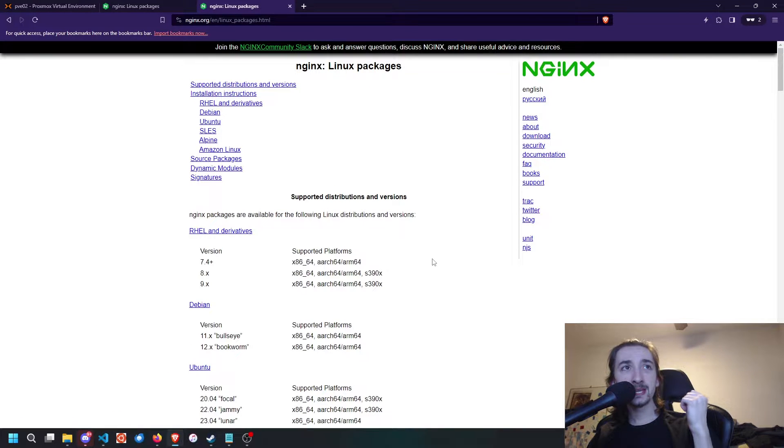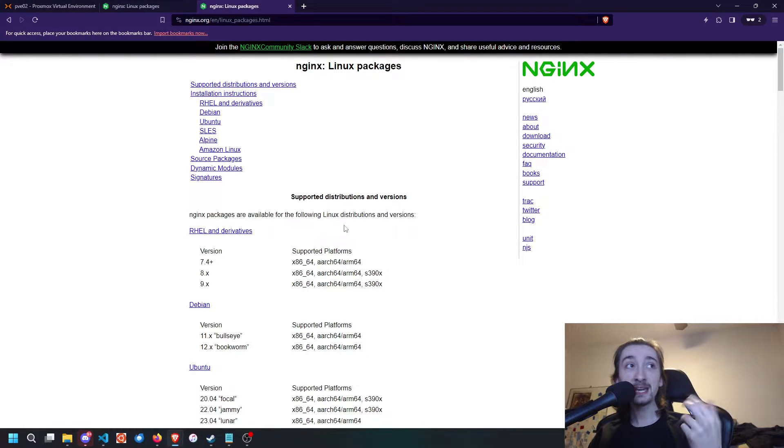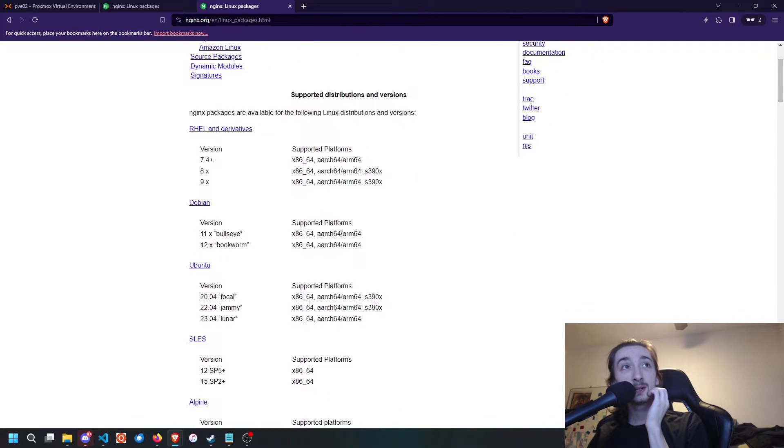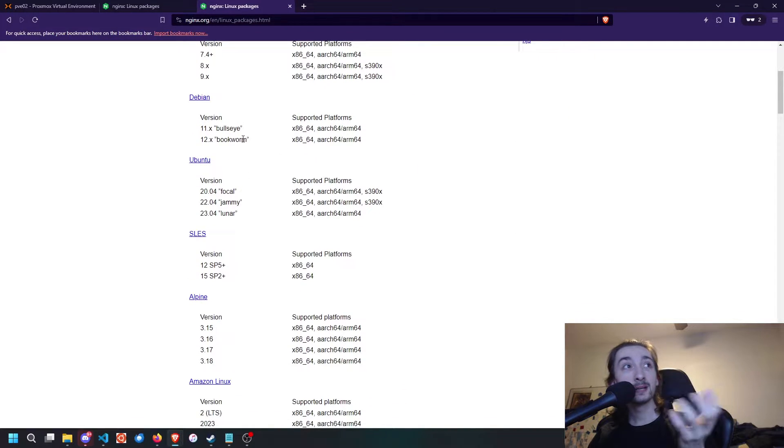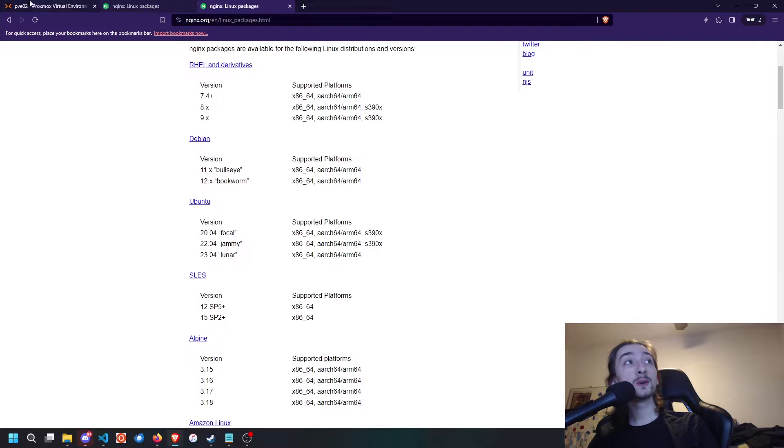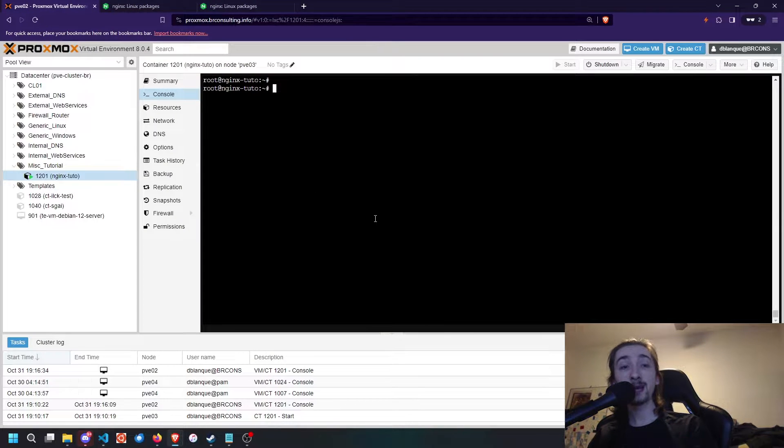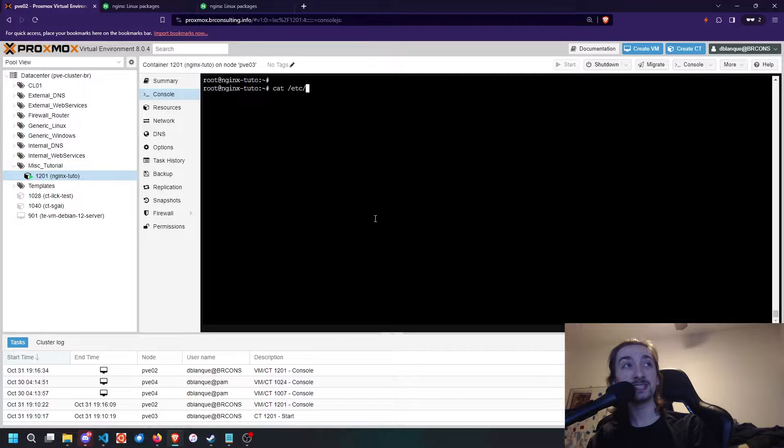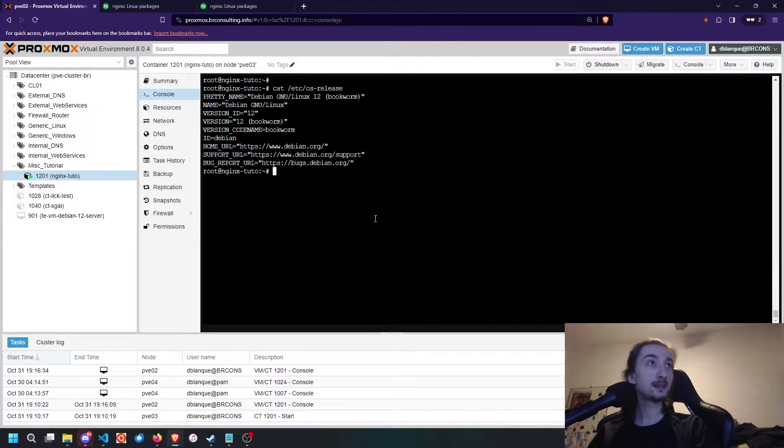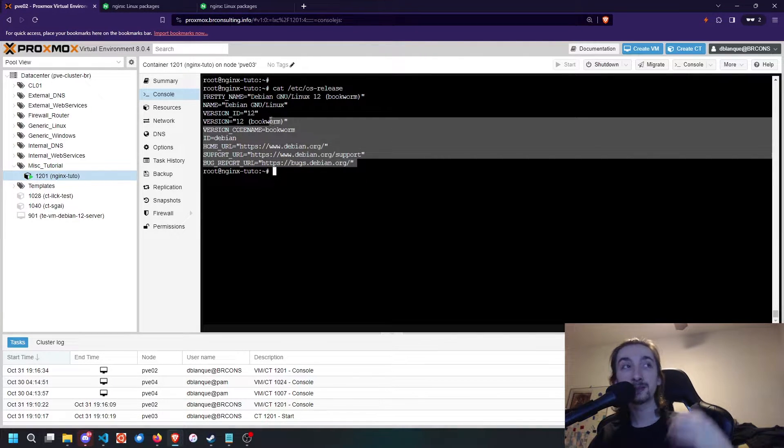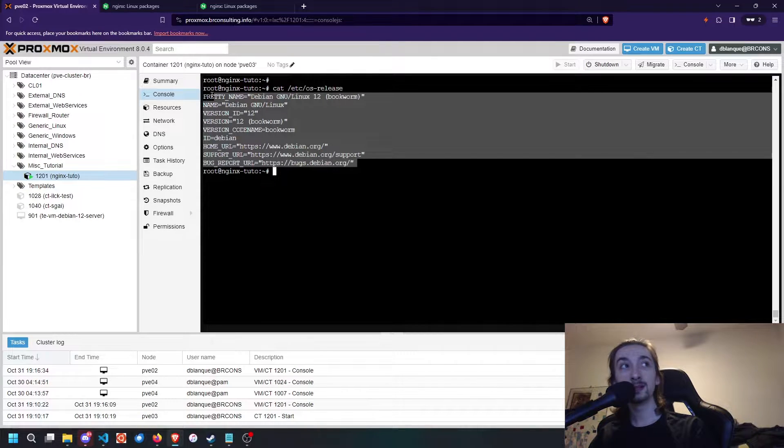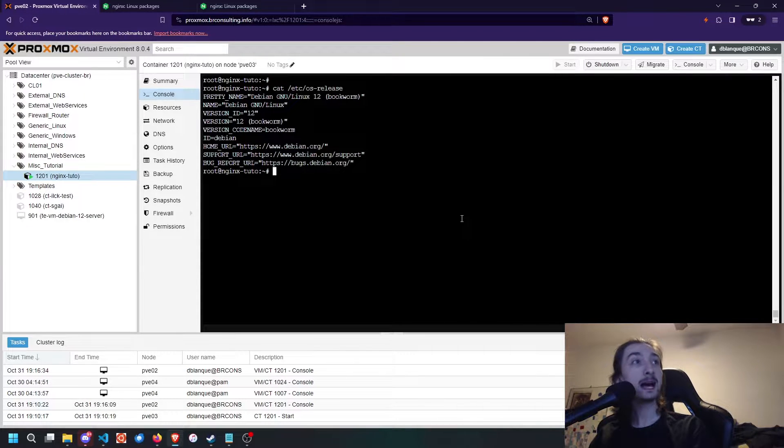Once we get into the Nginx repository or Linux packages page, we're going to check our Linux distribution. If you don't know what distro you have, you can always do cat /etc/os-release. That is going to tell you what distro and what Linux version you have.